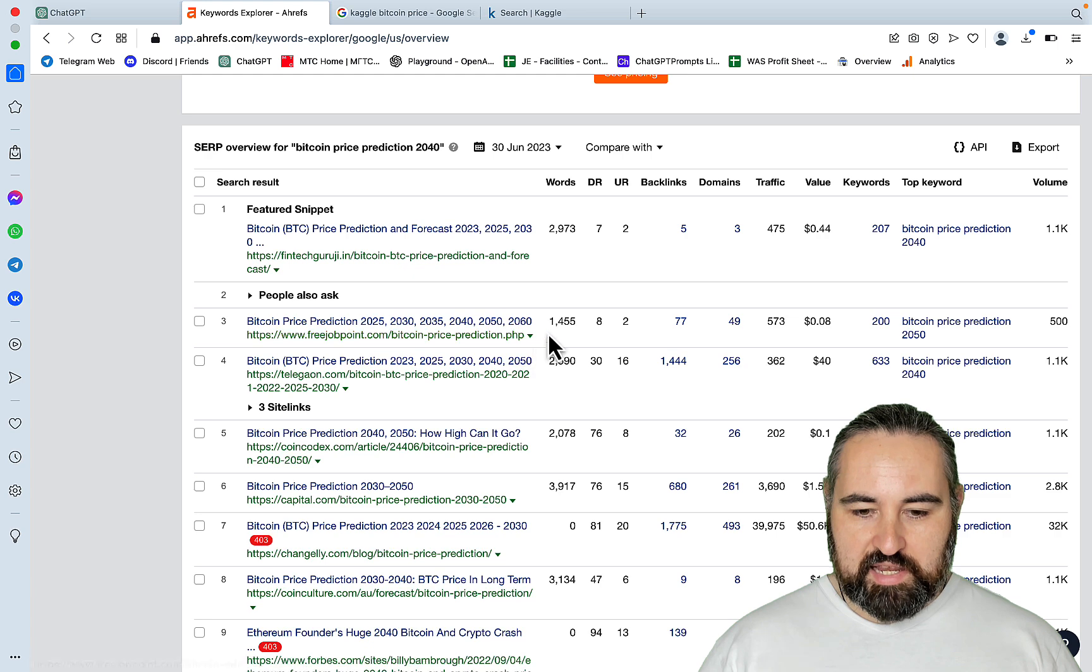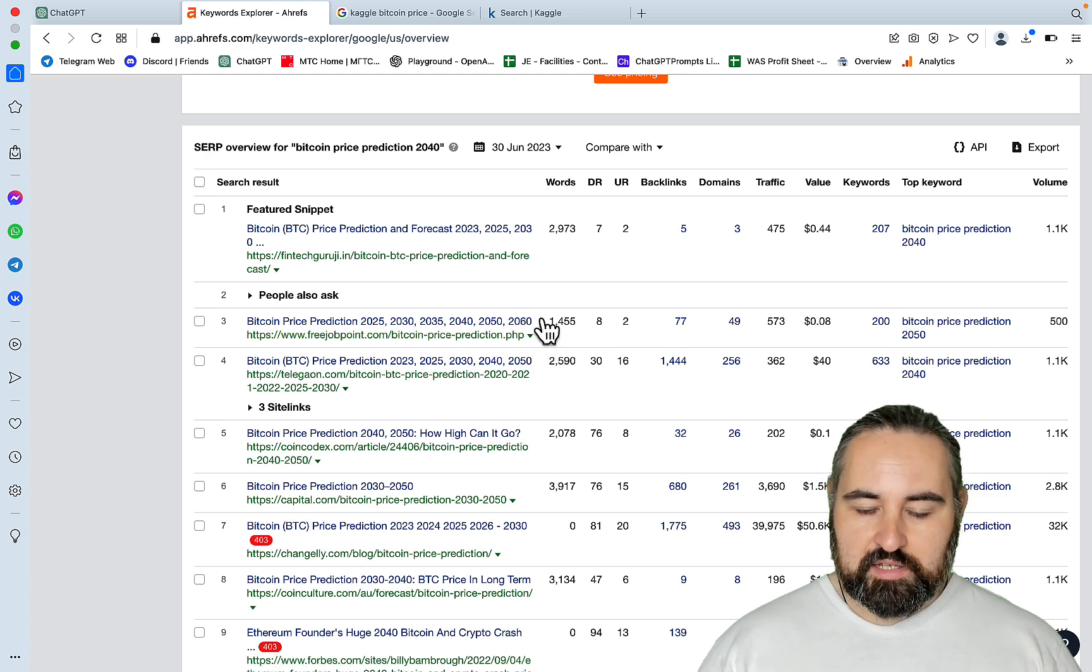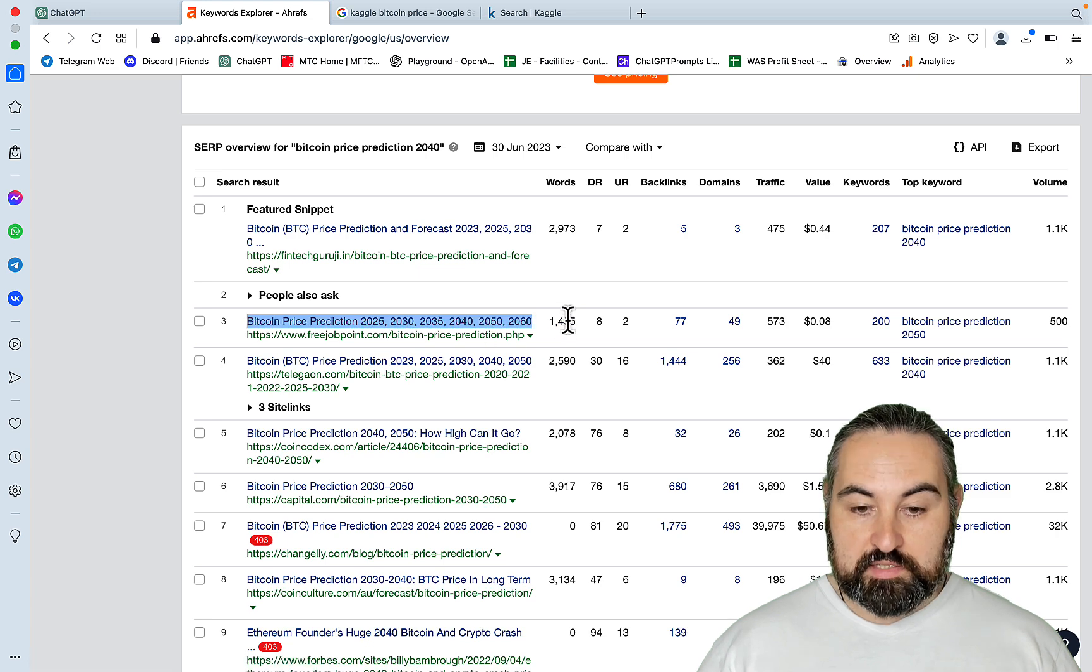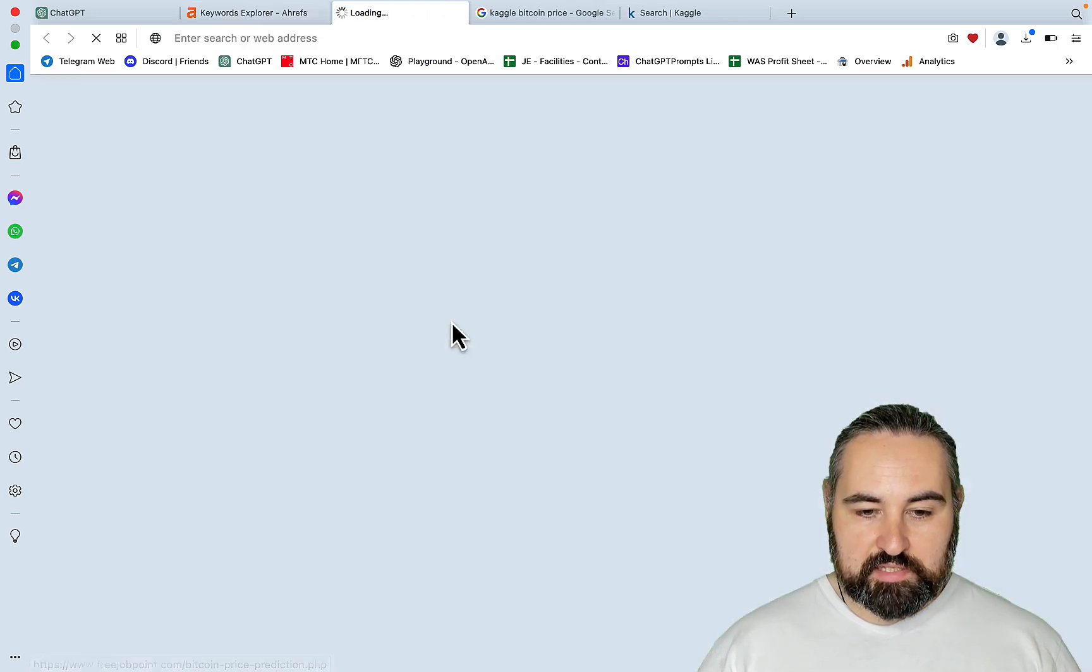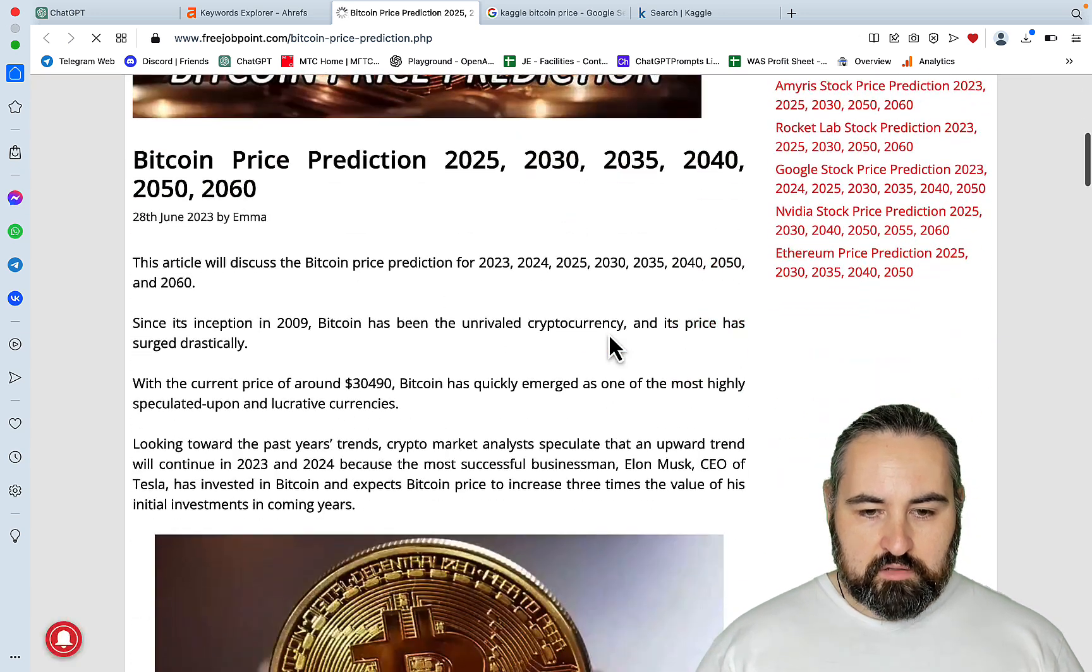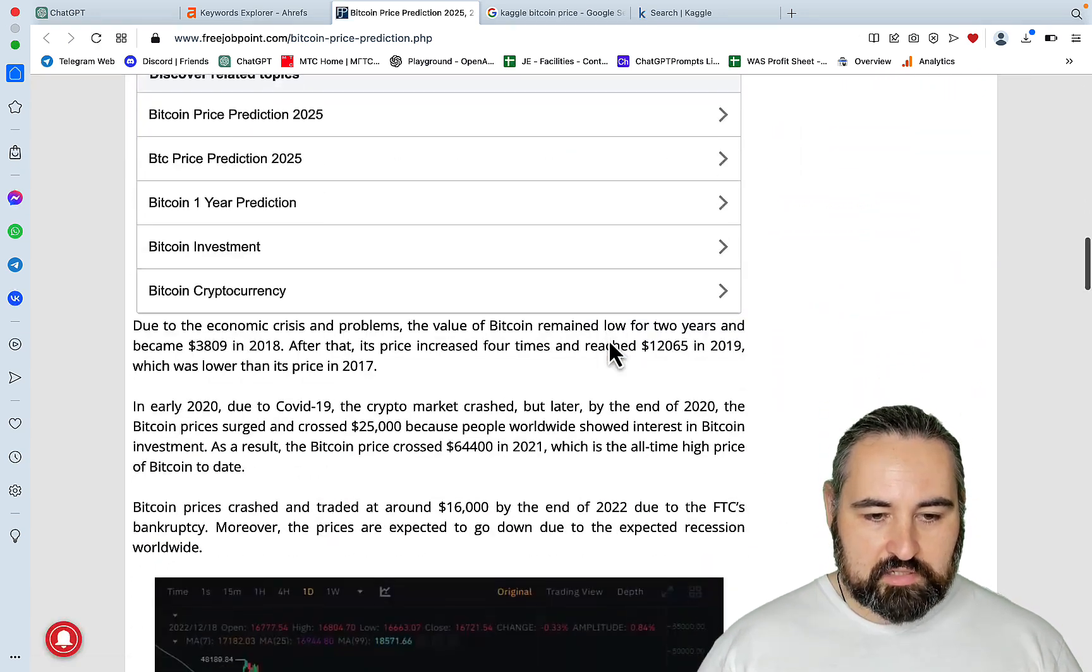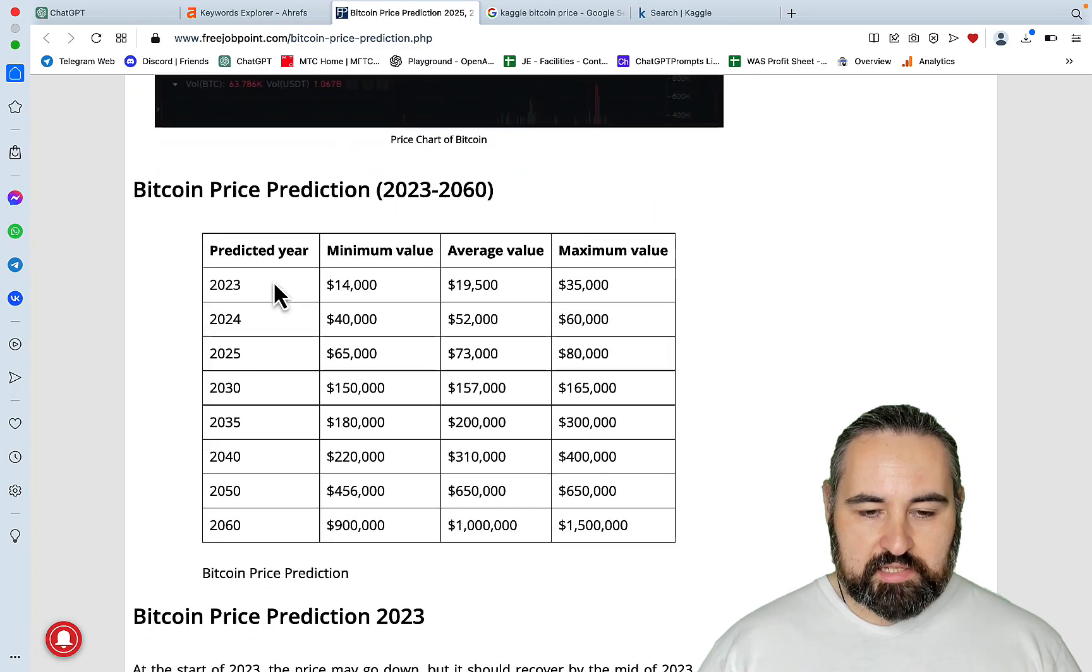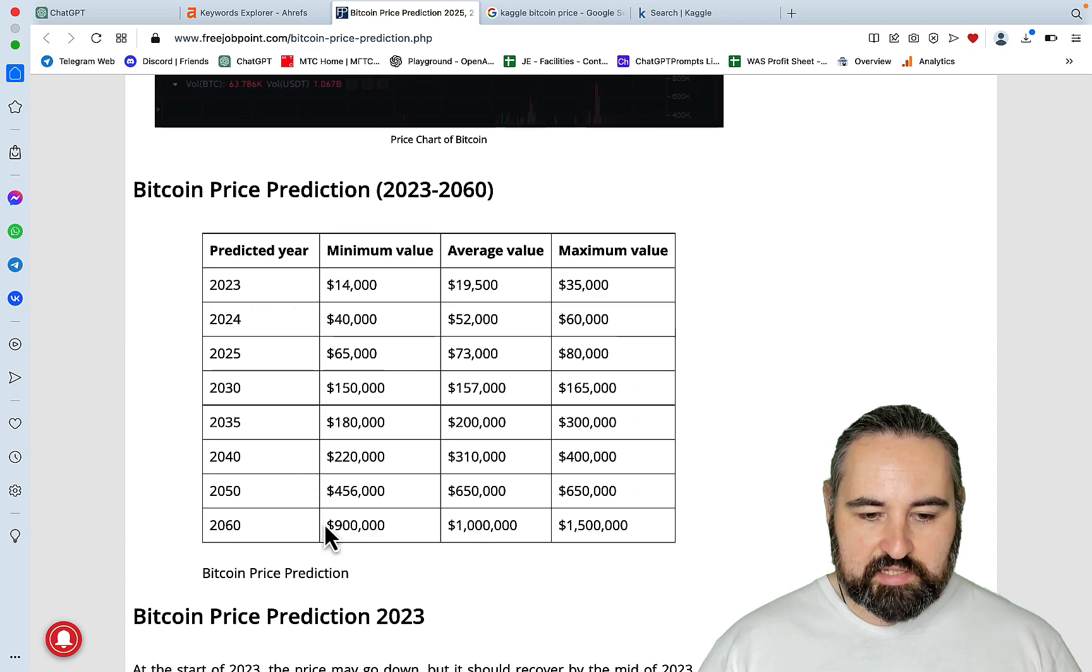Especially this one here, which has managed with only 1500 words and still ranking on the first page. So let's look at what this is. And this appears AI generated, quite honestly, with a table.